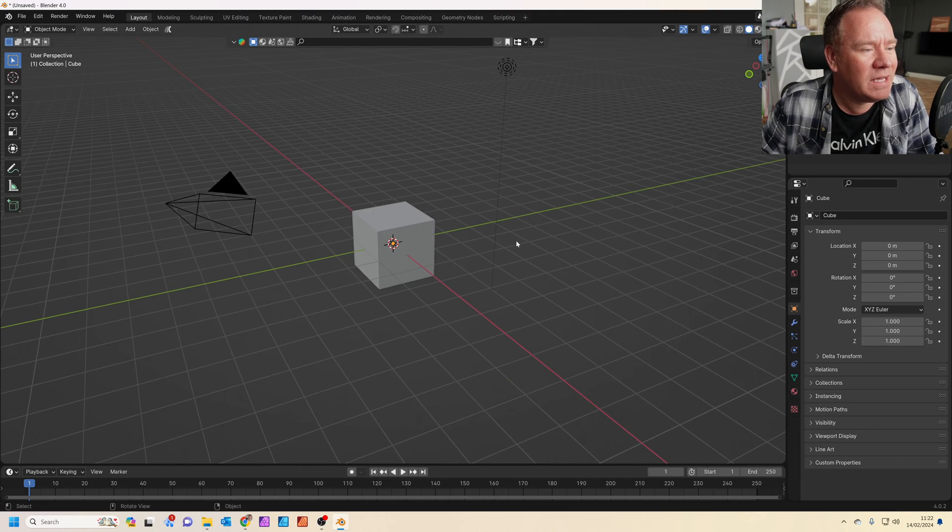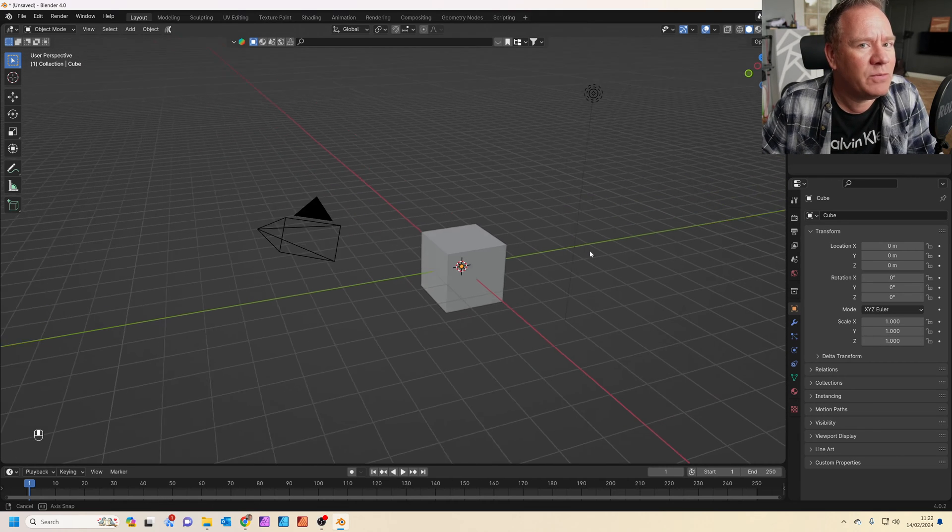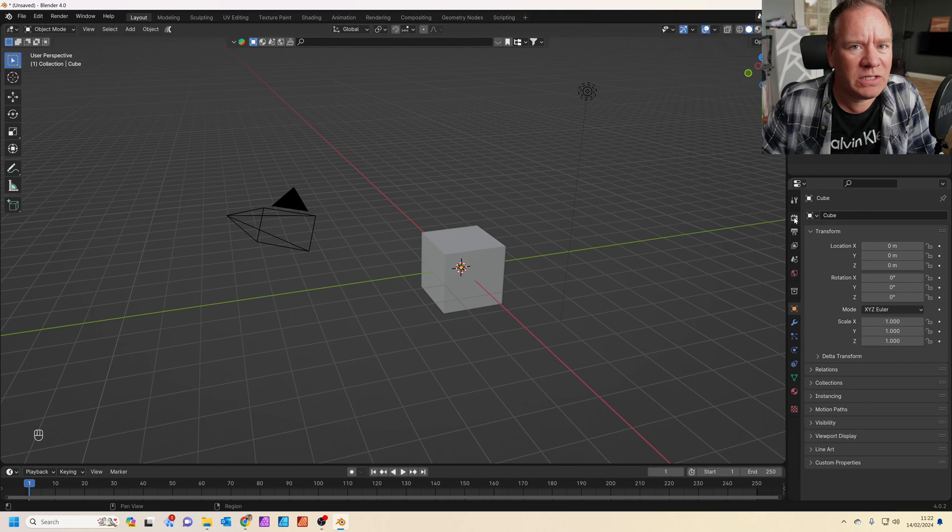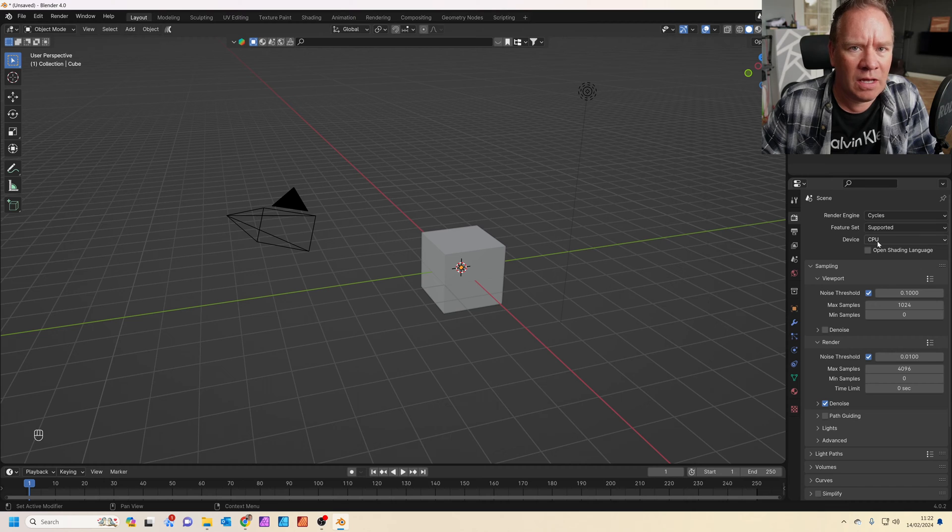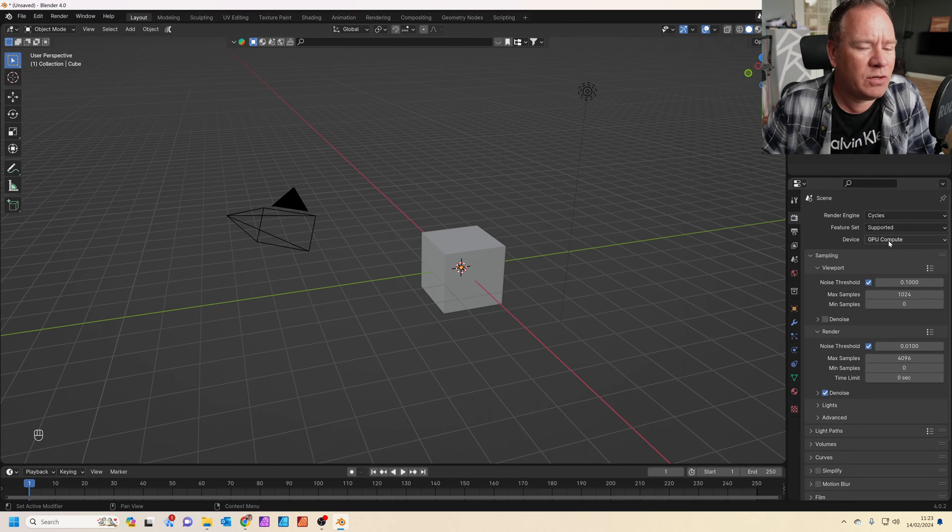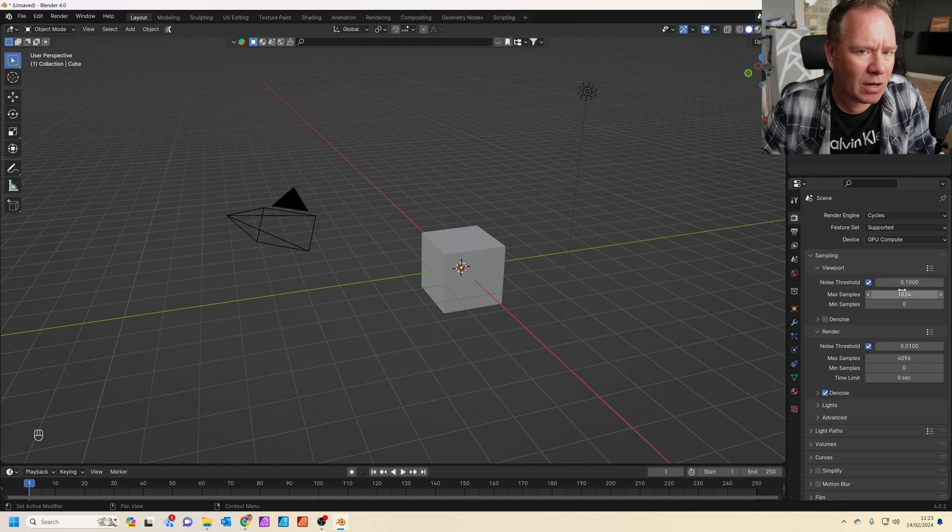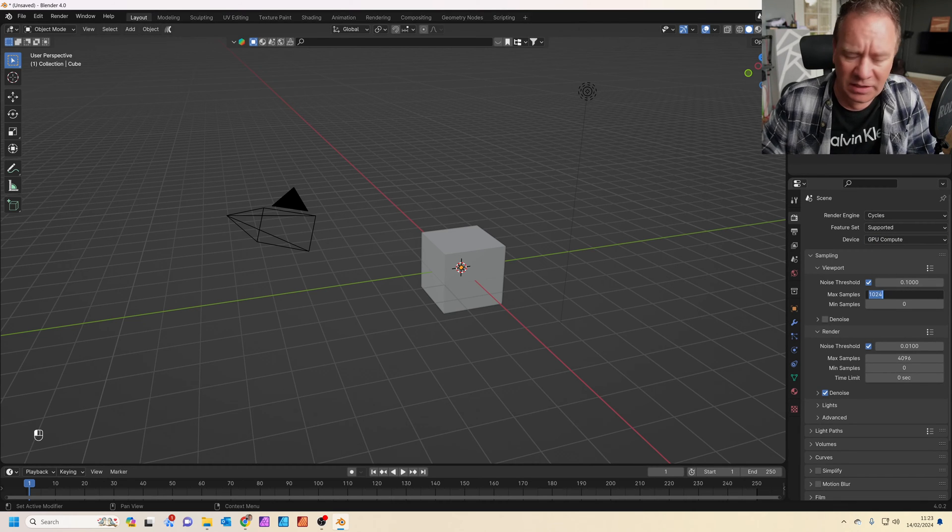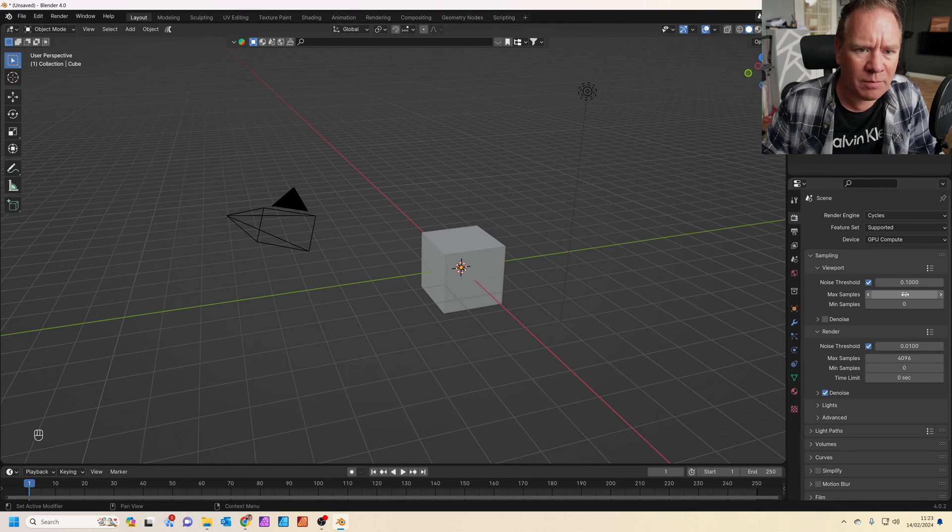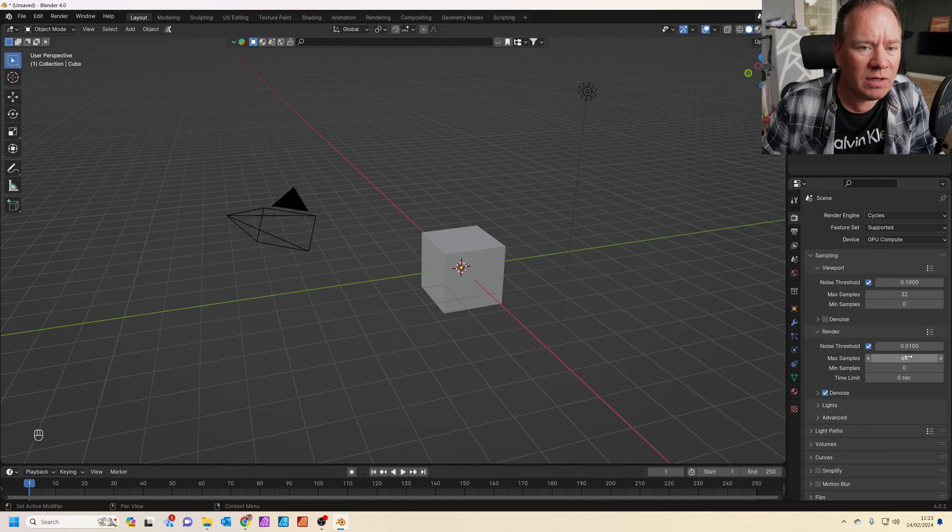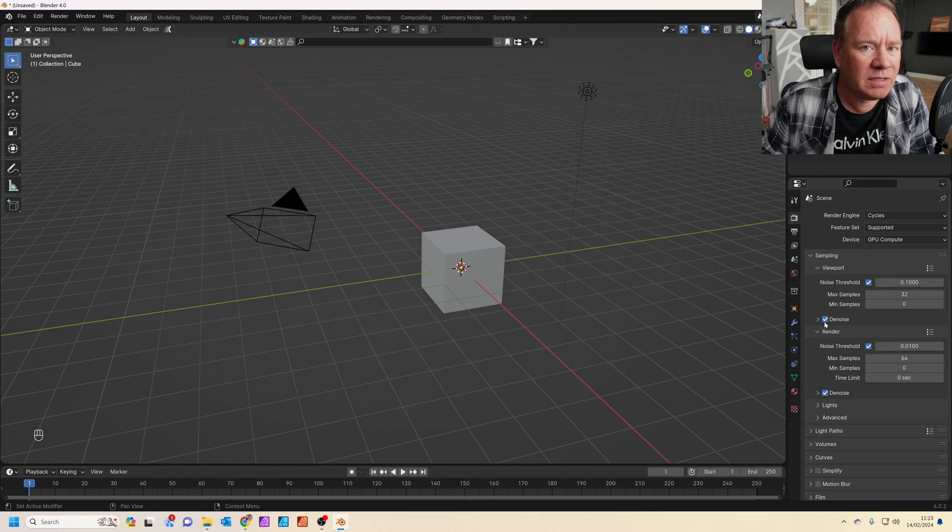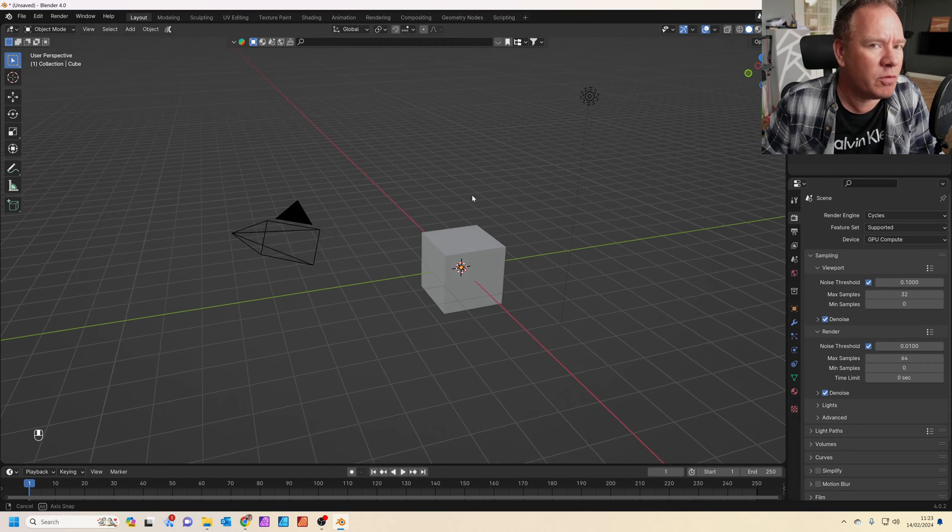So here we are back in Blender. The first thing we're going to do is swap our render engine to Cycles. Make sure it's set to GPU compute if you've got that option. Change the number of samples in the viewport to 32 and 64 in the render mode, and make sure denoise is checked for both.